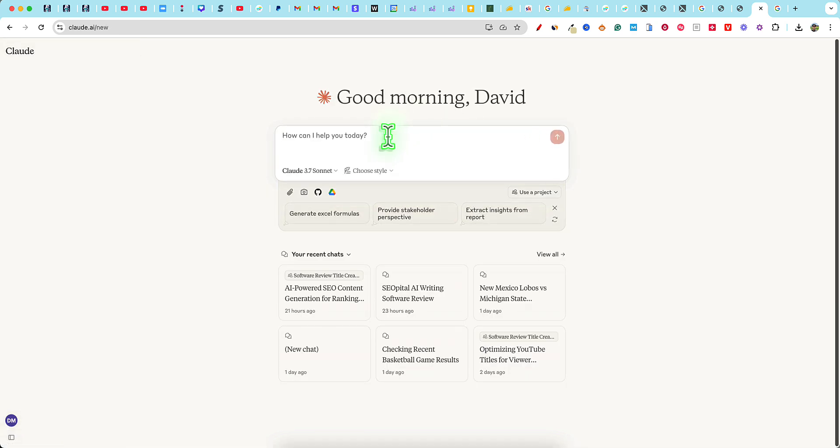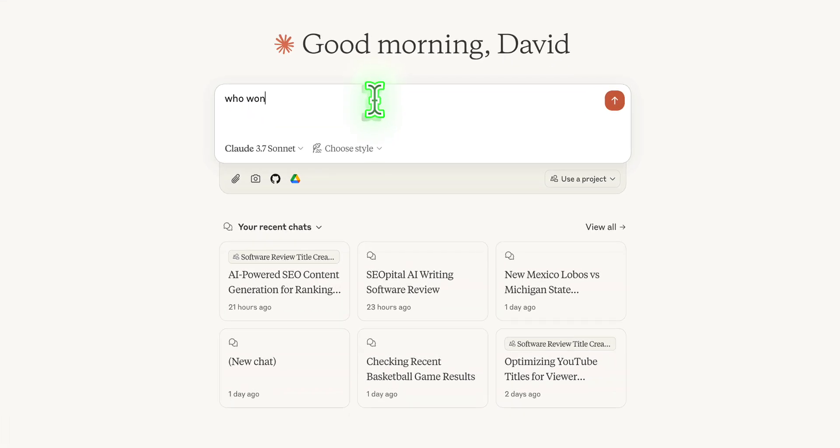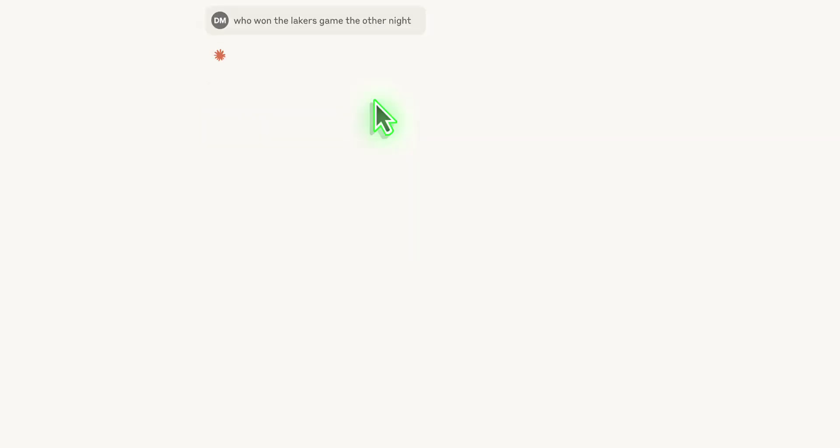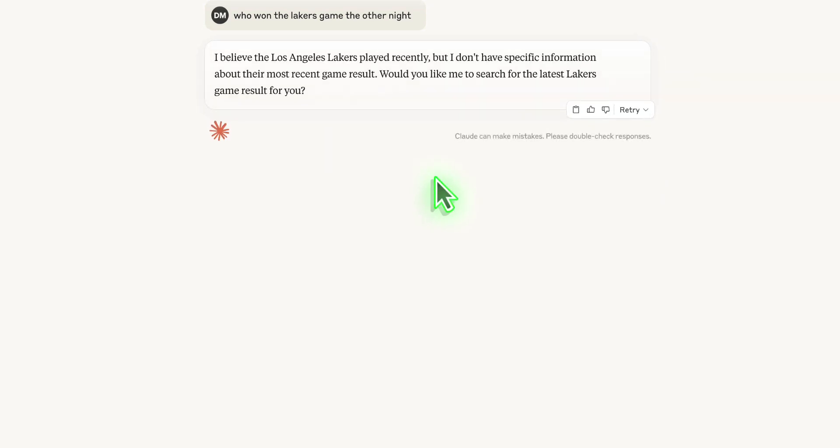I'm going to just demonstrate who won Lakers game the other night. I don't know if they played last night or the other night, but we're just going to see what Claude can come up with. So it says I believe the Los Angeles Lakers played recently, but I don't have specific information about their most recent game. Would you like me to search for the last Lakers game result for you?